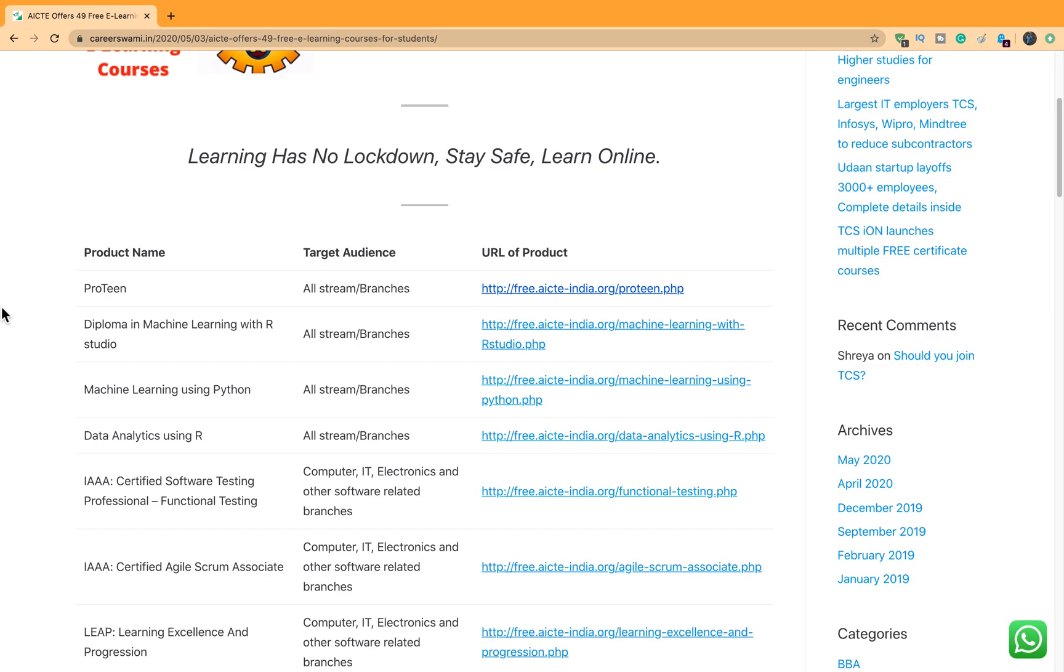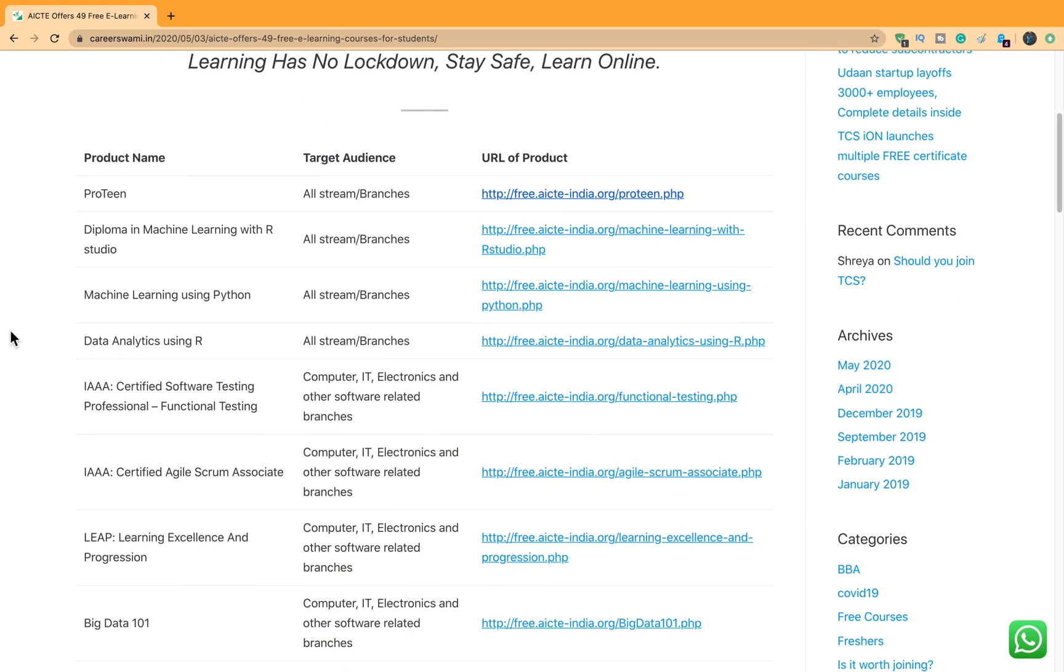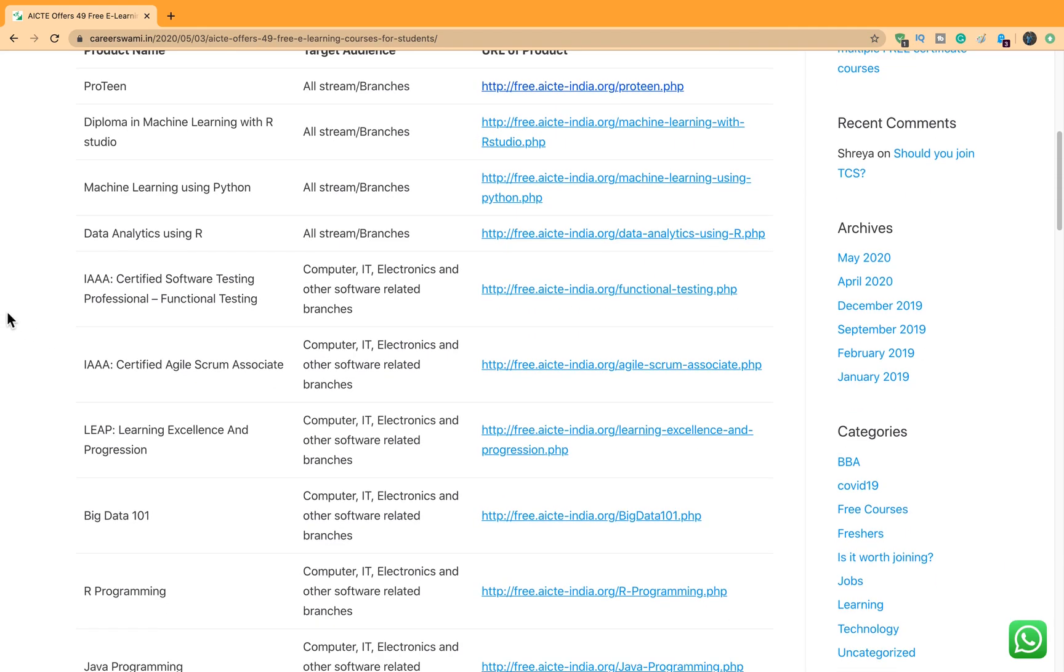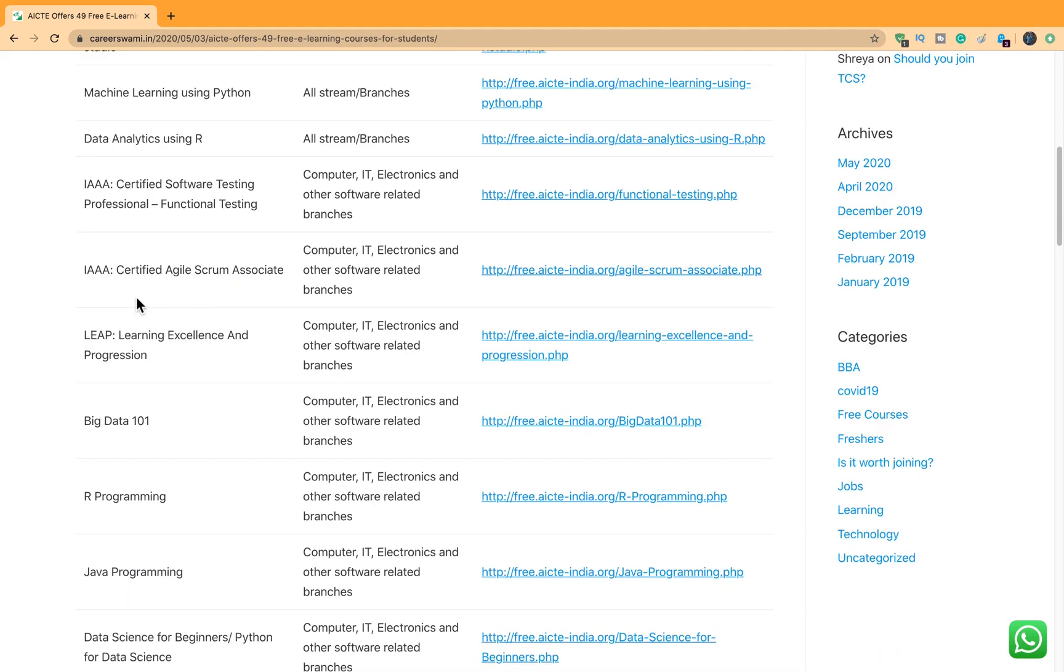Let's move on to the next courses. Next is Diploma in Machine Learning with R Studio. These are for all Machine Learning Enthusiasts. Next is again Machine Learning using Python, then Data Analytics using R. Next one is Certified Software Testing Professional. India is a hub of software testing. Many of us do testing and we are specialized both in manual and automation testing. This testing is manual functional testing which will interest many people. Next one is Certified Agile Scrum Associate. Agile and Scrum are now the blood of IT. Most of the organizations talk Agile and Scrum. Waterfall days are long gone.